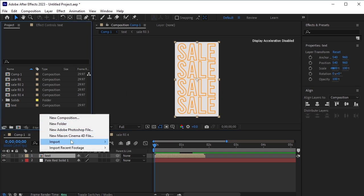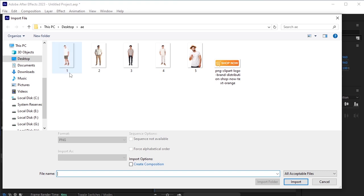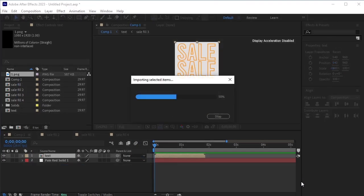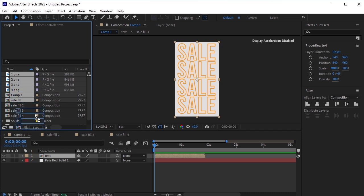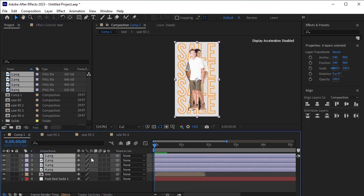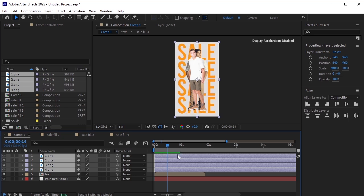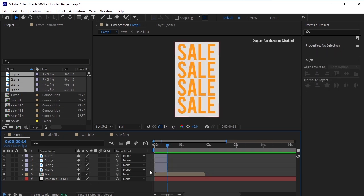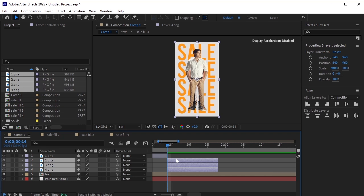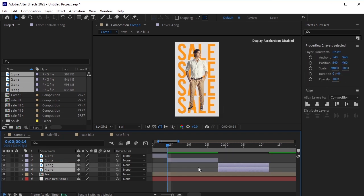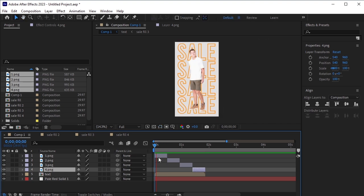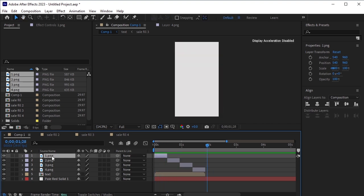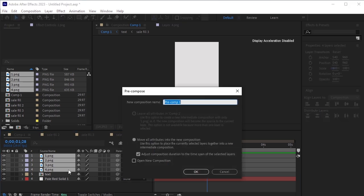Now let's import the main model images. Go to File, Import and select all the main model images. Drag and drop the imported model images onto the timeline. Move forward by 14 frames and trim them using Alt and the right square bracket. Ensure these layers are offset precisely without any gaps between them. Once completed, select all the PNG images of the models, pre-compose them by pressing Ctrl-Shift-C on your keyboard, and name this new pre-composed layer 'model'.